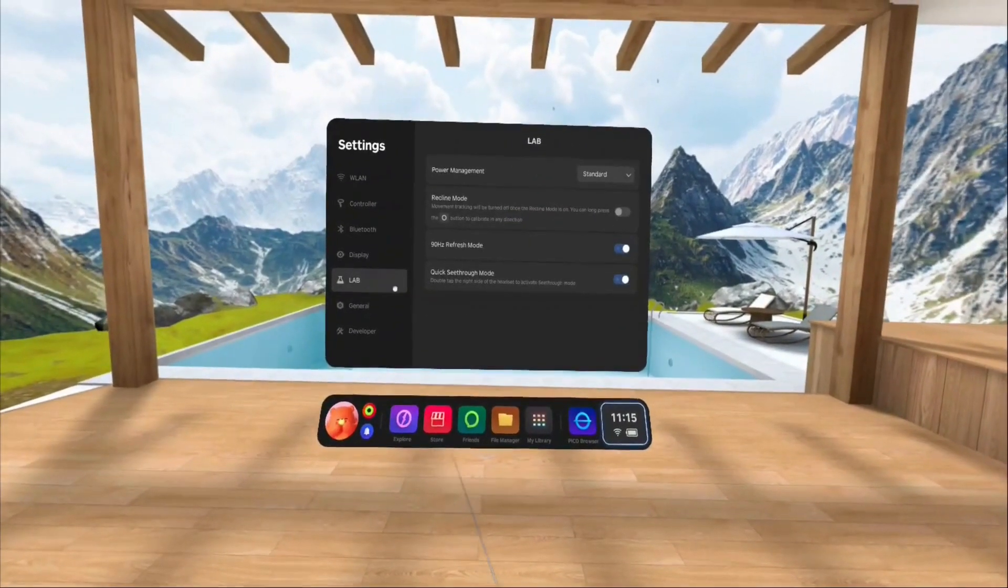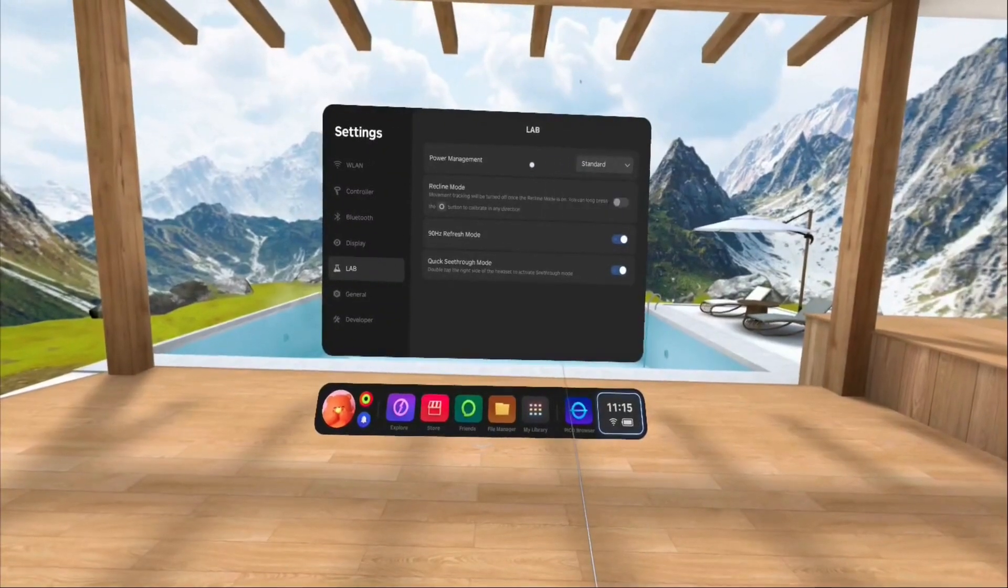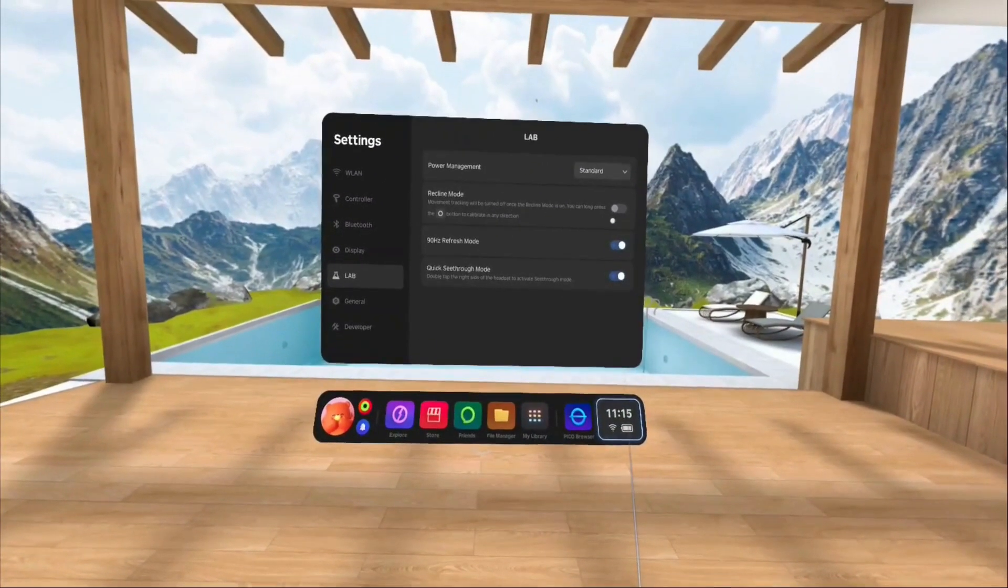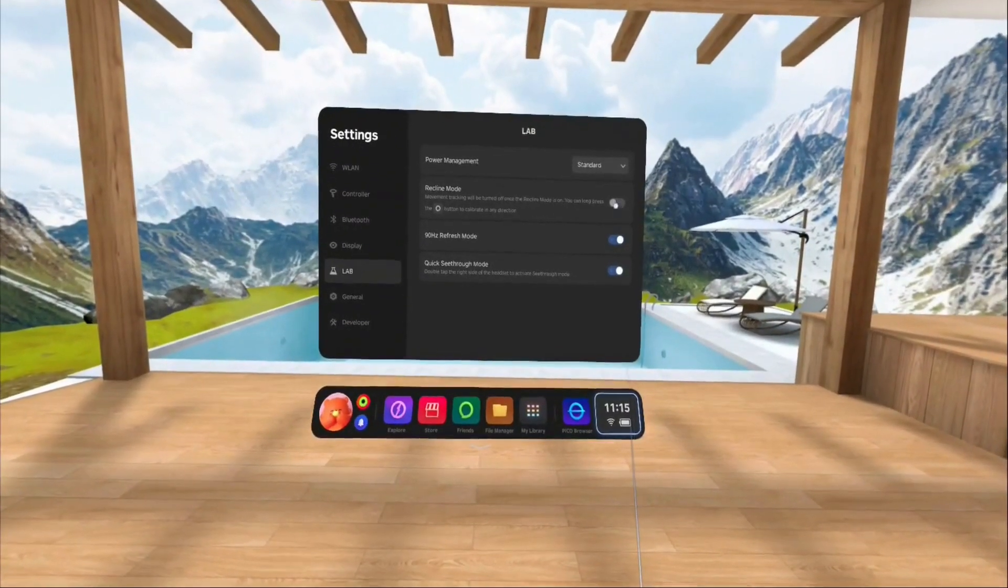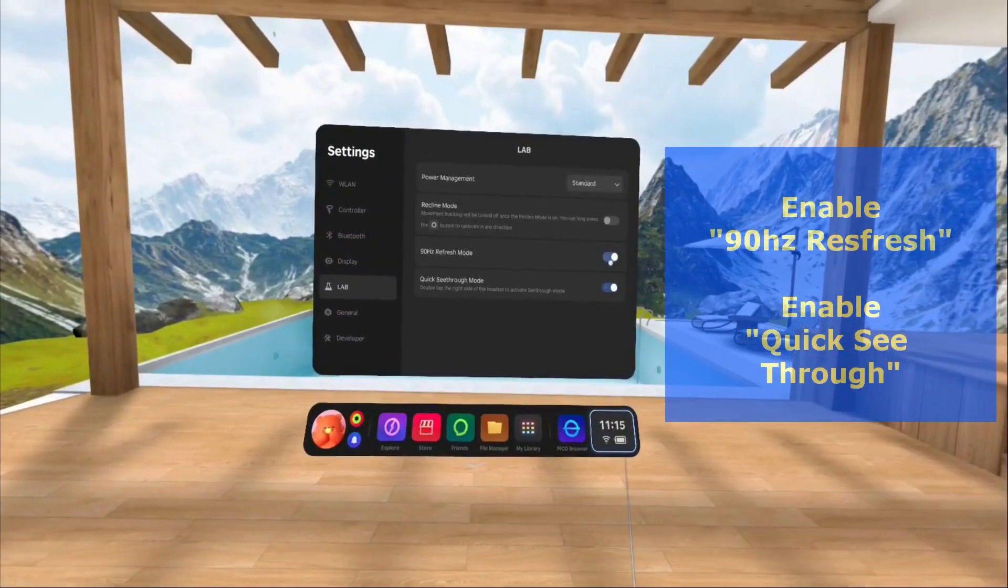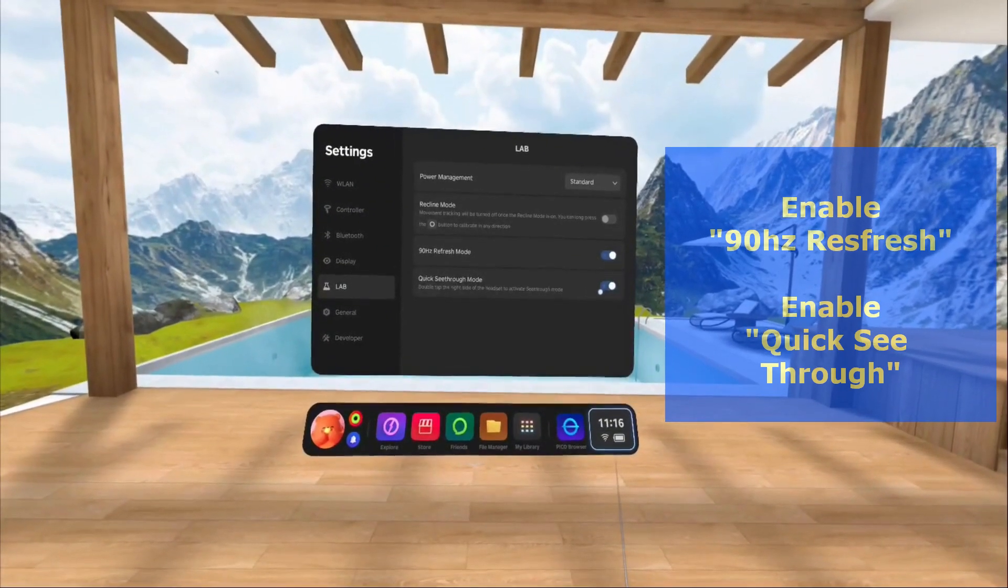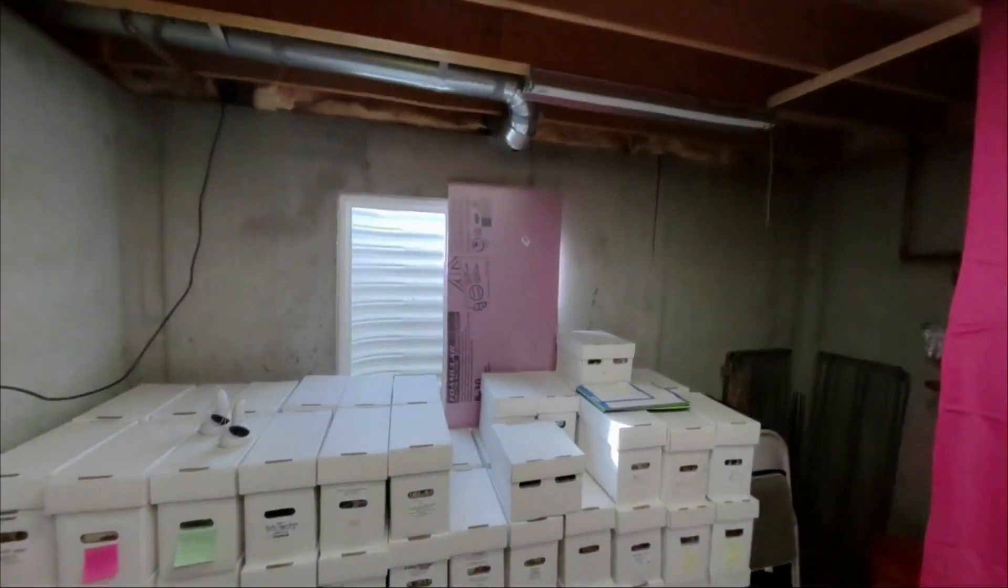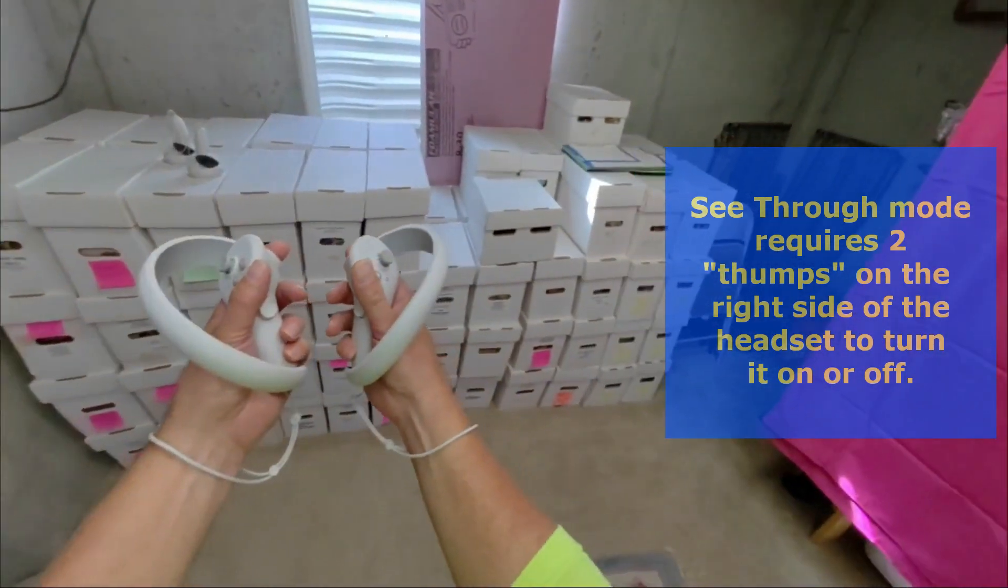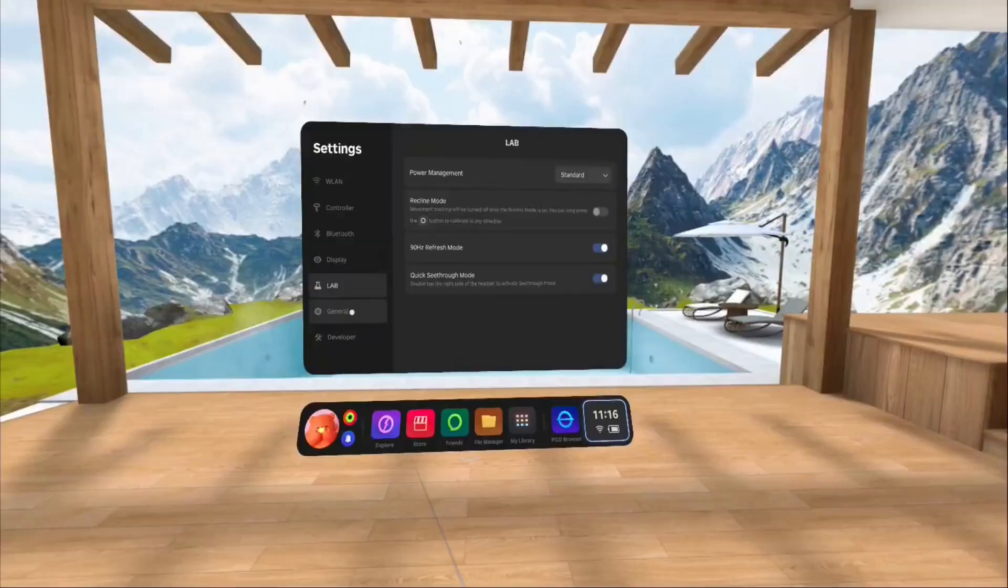Let's go ahead and go look at lab now. Power management. I haven't messed with this. You can go to battery saver. Recline mode. If you're going to be sitting in an easy chair somewhere, you want to turn this on because then it doesn't let you move around as much. Refresh. You want to turn refresh on. And quick see-through mode. You want to turn this one on too. And it works quite well, especially with the color display. However, it says tap. You have to kind of pound the darn thing to get it to recognize it.